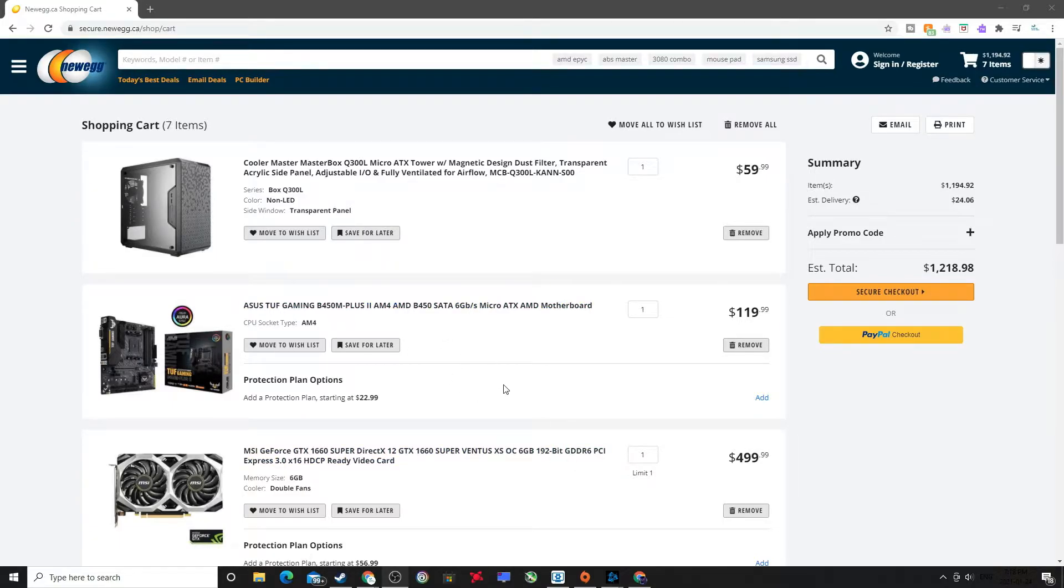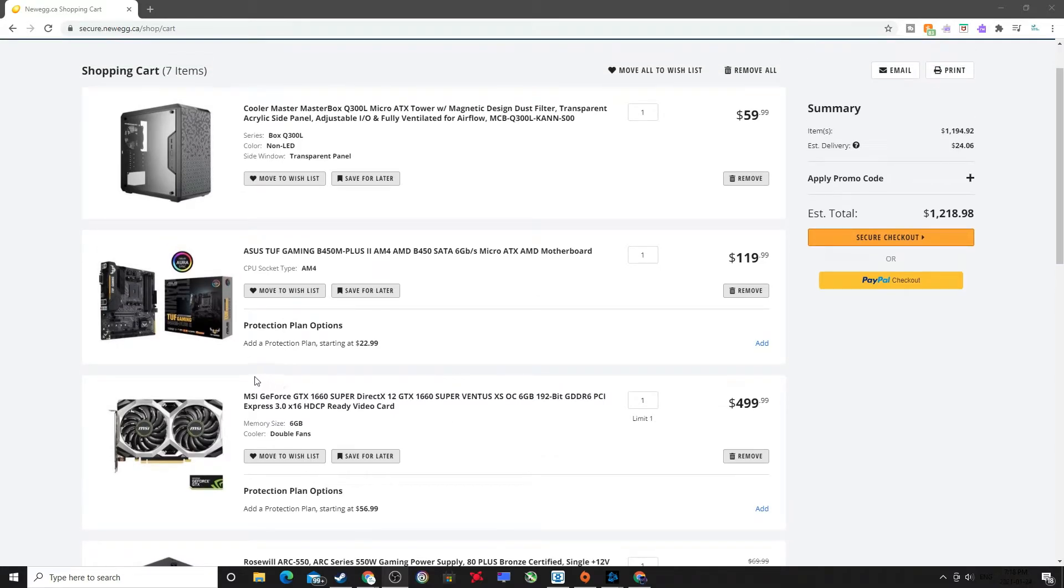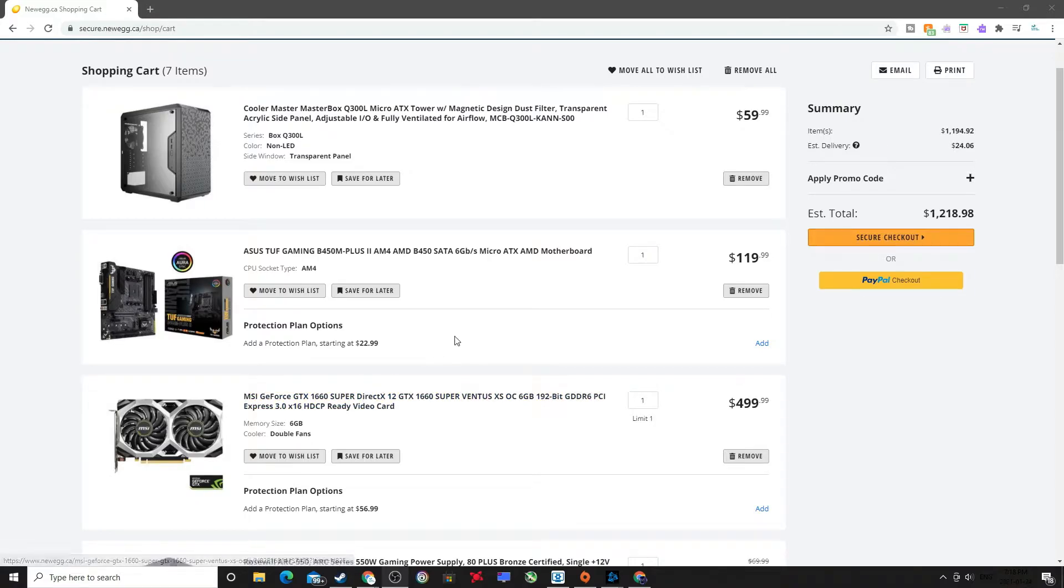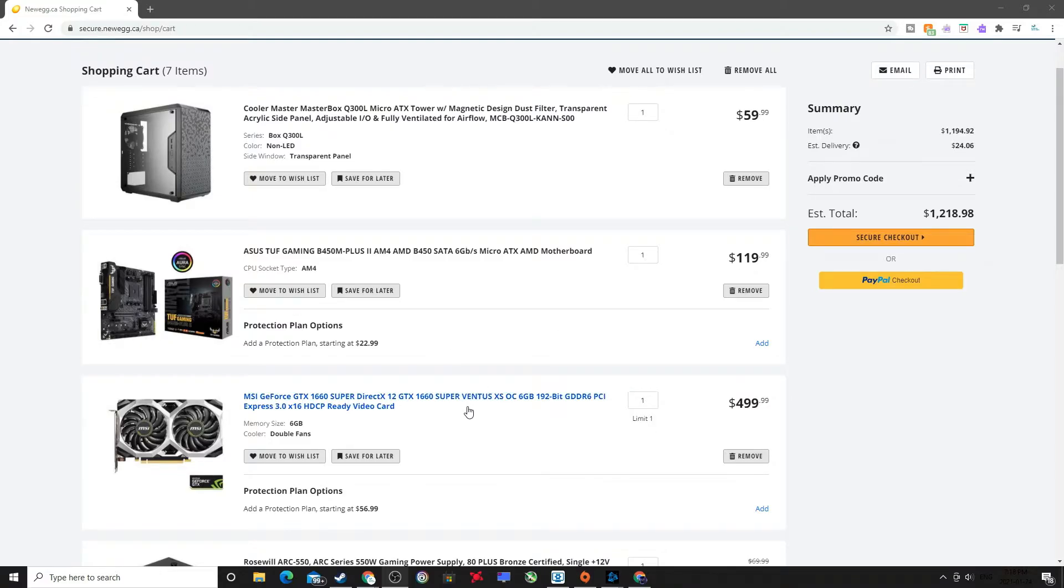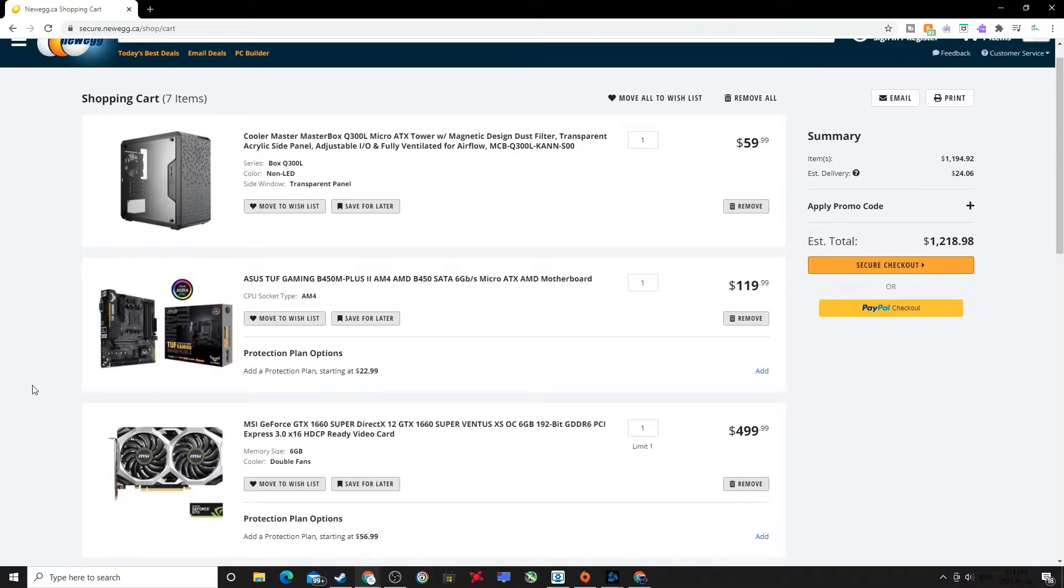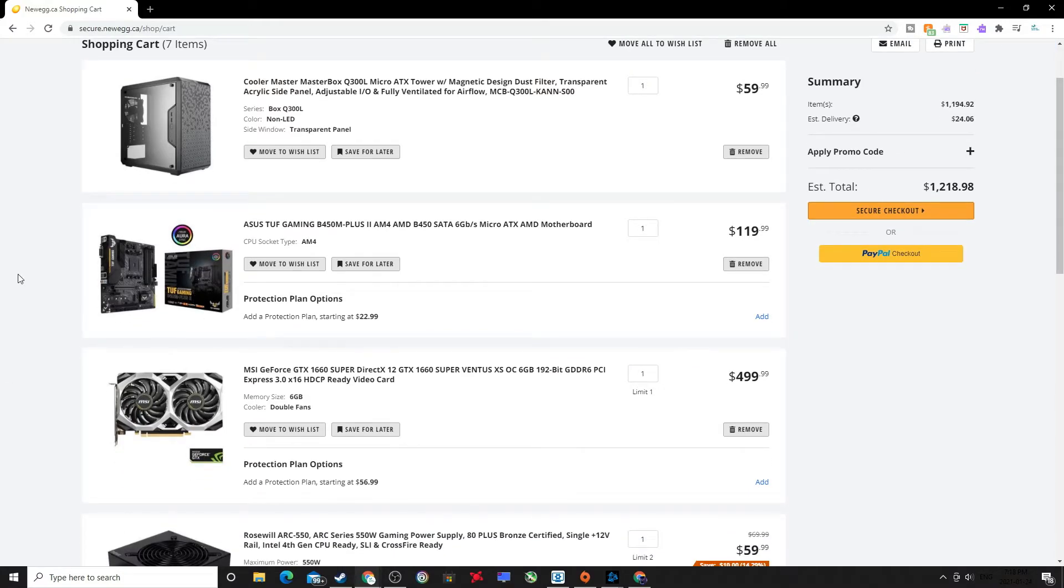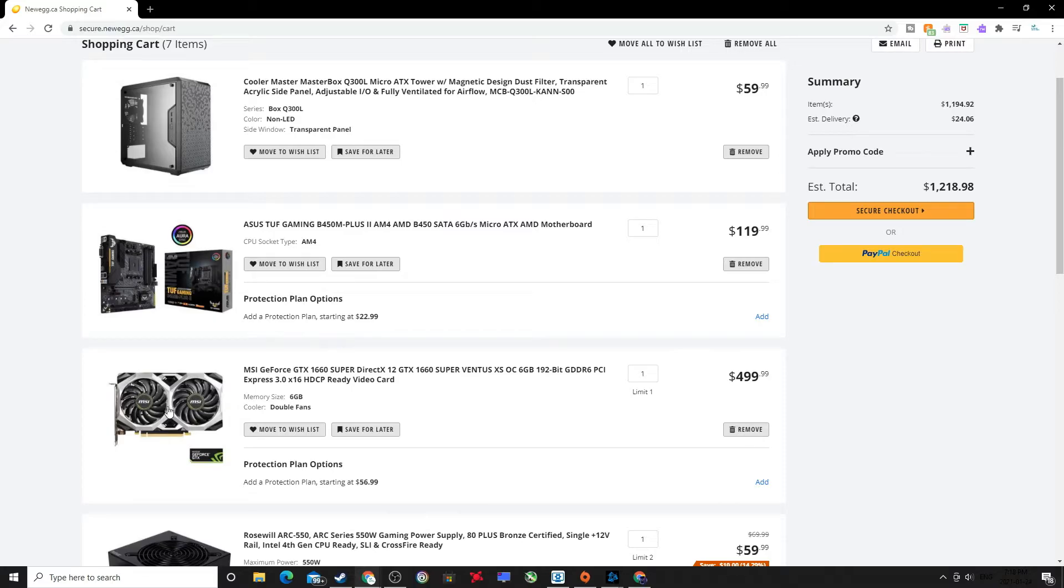For the graphics card we went with the MSI GeForce GTX 1660 Super. This has really good performance, it doesn't have ray tracing but that's okay. I mean at this price it kind of sucks that this is all that we can afford, but it is what it is. This for $500, it is crazy, but this is the best that we can do with this card here.